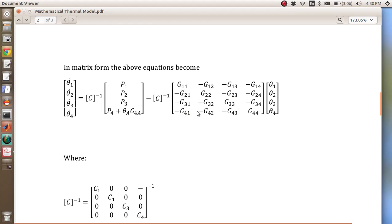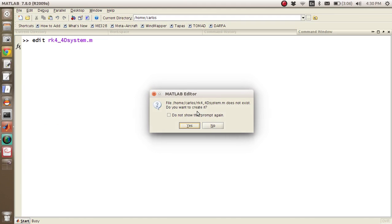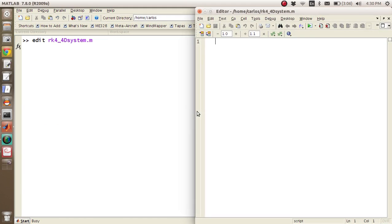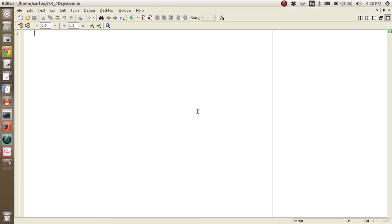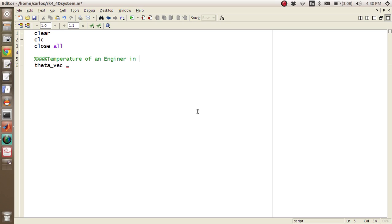So let's go back to MATLAB here and let's open this up. So the first thing you want to do, which is totally independent of the system that you're trying to simulate, is just get all the beginning channels in. And so I just like clear, clc, close all at the top. I'm going to call it theta_vec. And by the way, I think Shanks was saying that this is a temperature of an engine in four different parts.